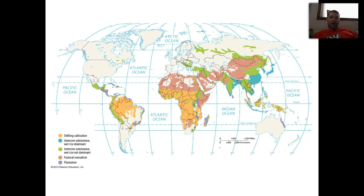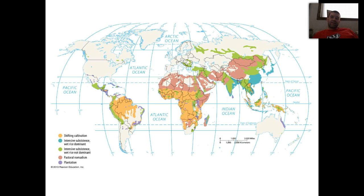You should pause and review where intensive subsistence agriculture is shown on the map. The light green or blue areas indicate different types of rice grown, and differences in climate also account for variation in the types of rice cultivated.